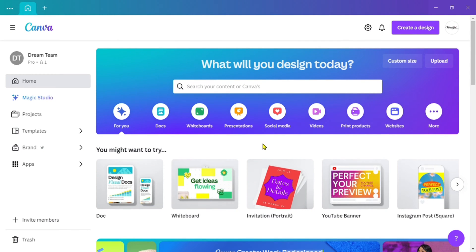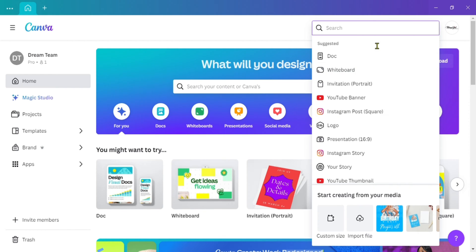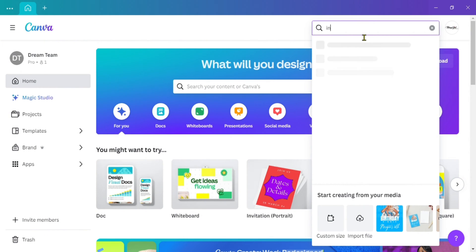To get started creating this invitation, go up to the top right and click on 'Create Design.' Once you click on that, you can simply type in 'invitation.'